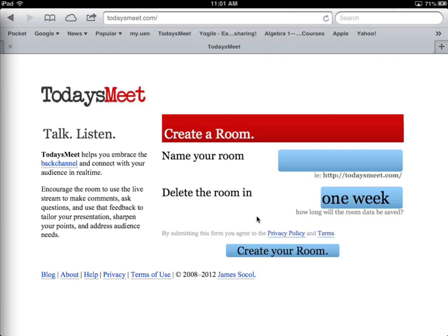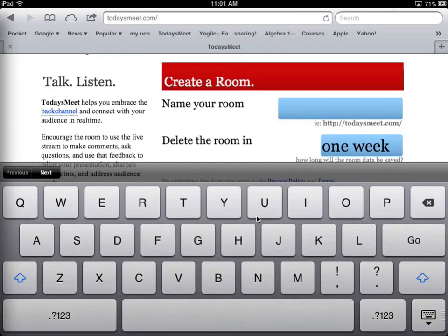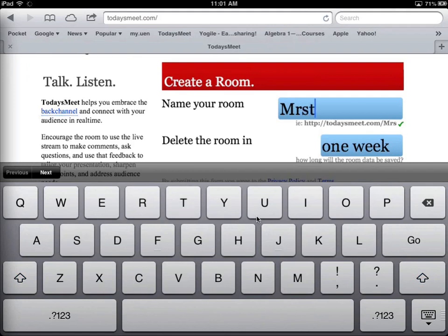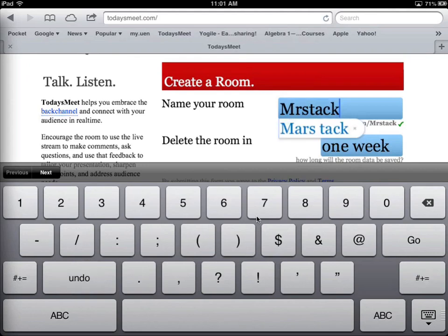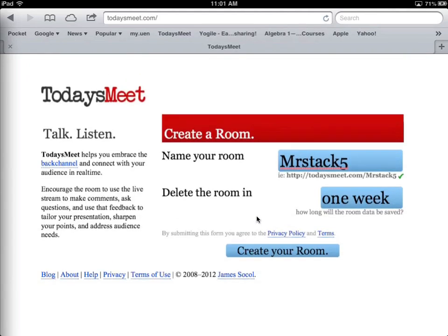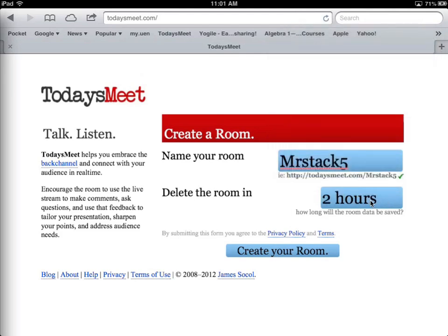I'm going to just do that really quick. I'm going to create a room here just so you can see how easy it is. Maybe this is for Mr. Stacks. How about I'll just do Mr. Stacks 5th, because maybe it's my fifth period. You can see, I'm going to get rid of the keyboard here, so I named it Mr. Stacks 5. It created a URL underneath with a green check, which means nobody else is using that. And I can say I want this to exist for just two hours, so I just need it today and I'm going to create the room.